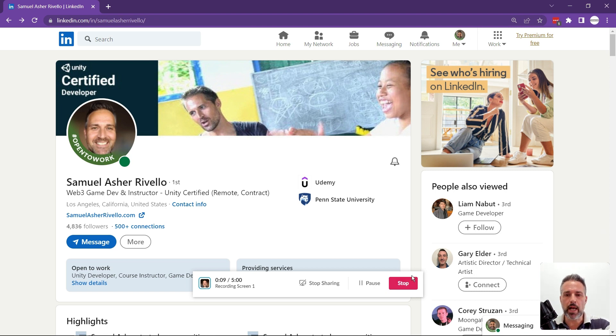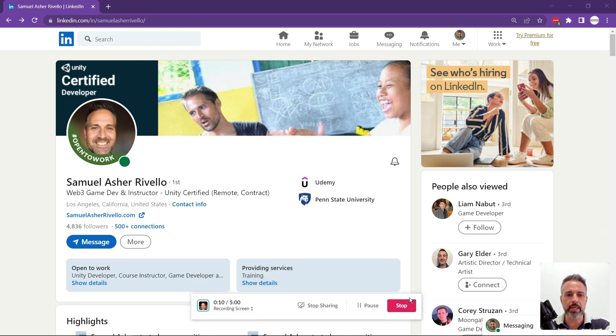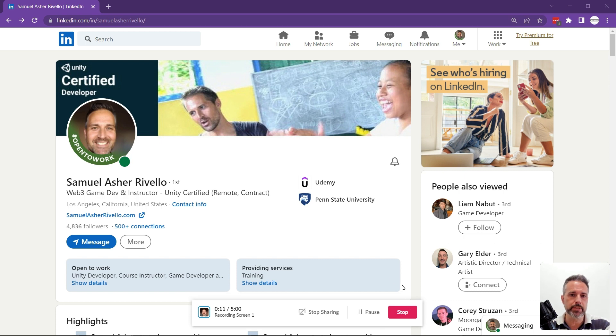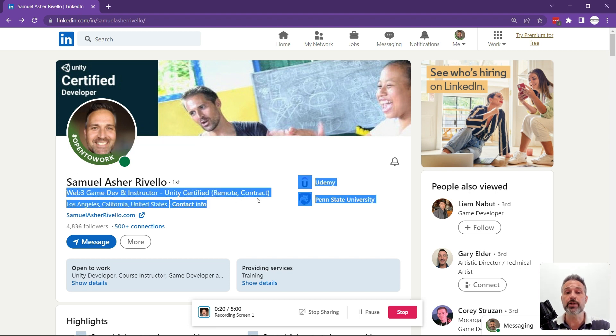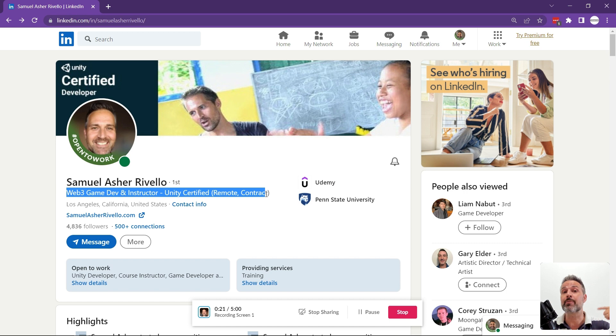So I follow the same basic principles I talked about before, where I have a banner image and a personal image that are clean and professional. I have a job title that is relevant for the job that I want.